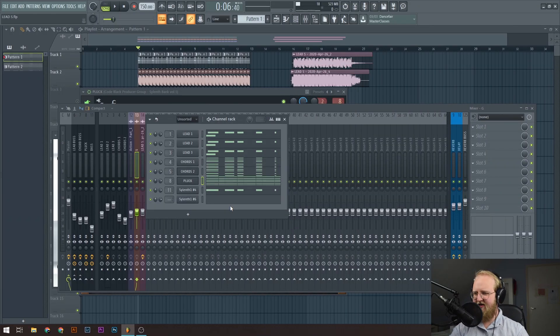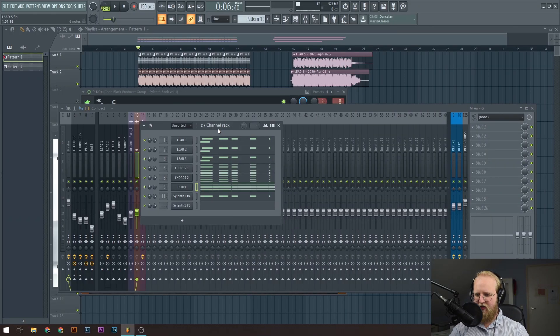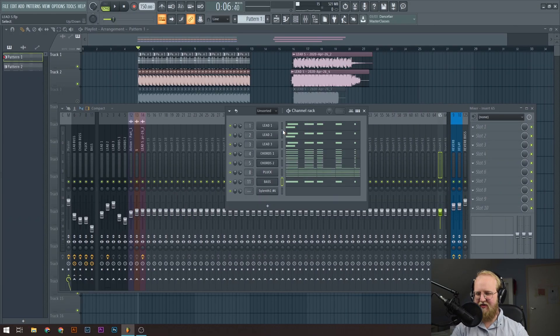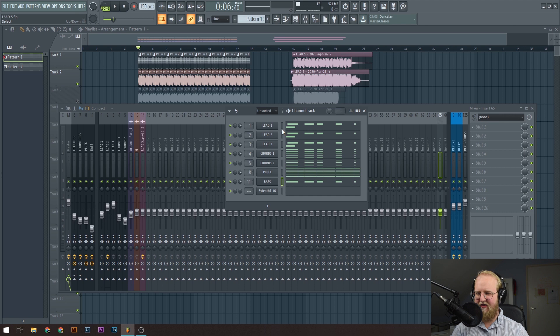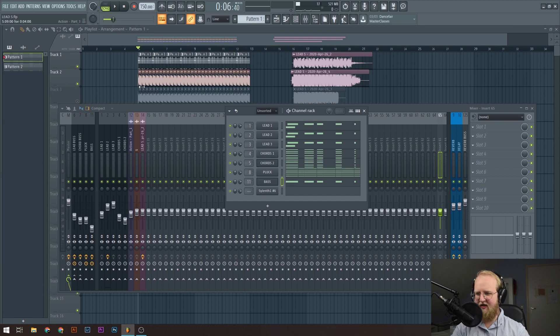Now I'm in the project and I'll show you what I've done. As you see, I have everything in here: three leads, two chords, a plug, and the bass. I actually turned the bass down because I have a kick over here, and it sounds like this.